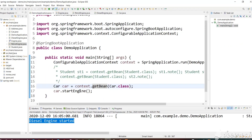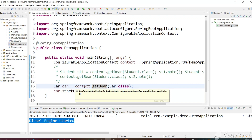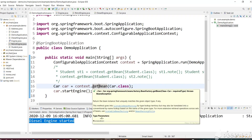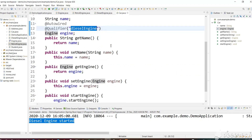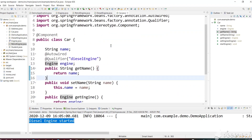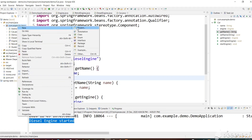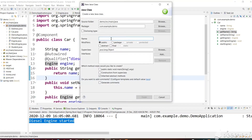What we want is to be able to specify: I want a PetrolEngine car, or I want a DieselEngine car. So we need to create both a PetrolEngine car and a DieselEngine car and keep them in the Spring container, and then we can pick whichever we want.